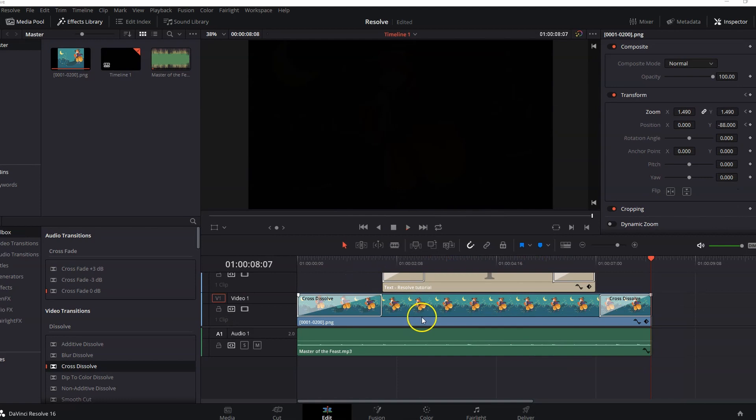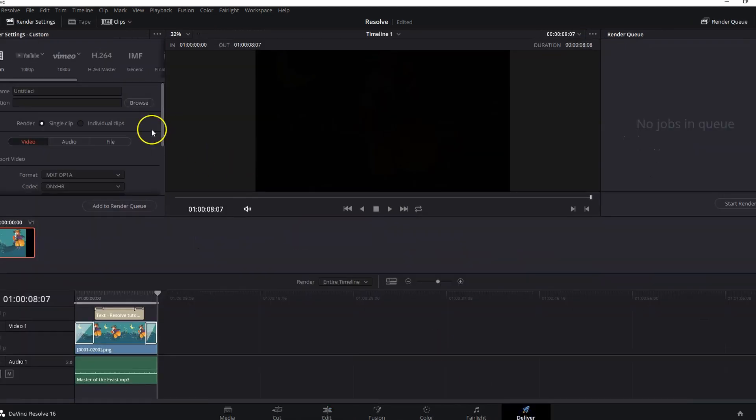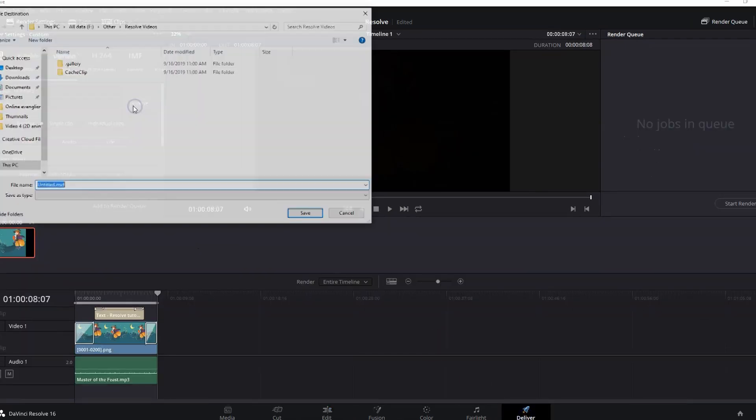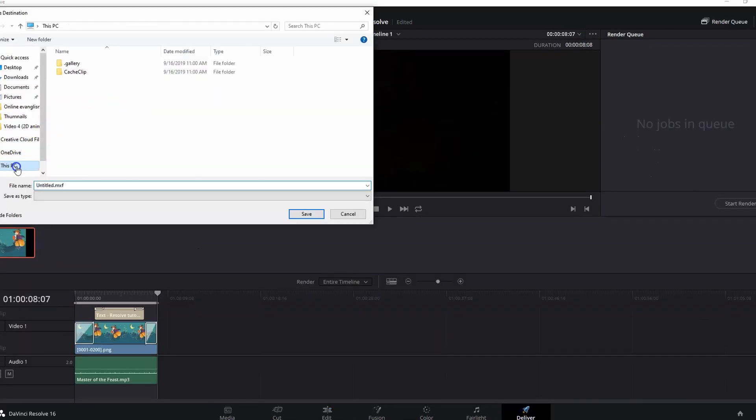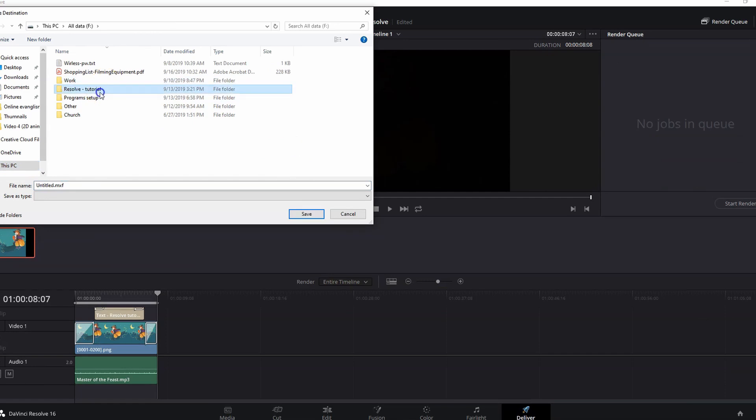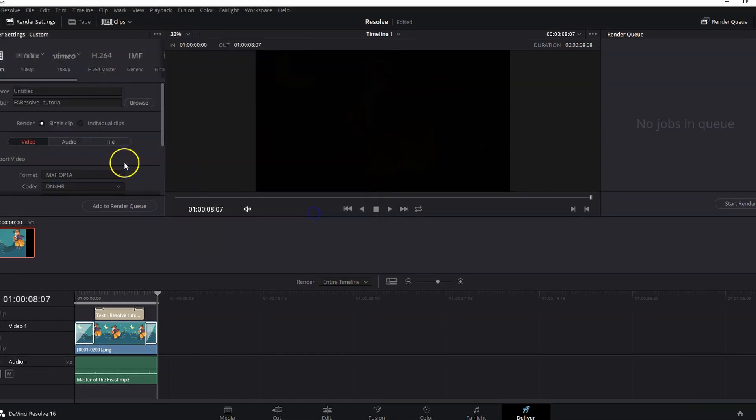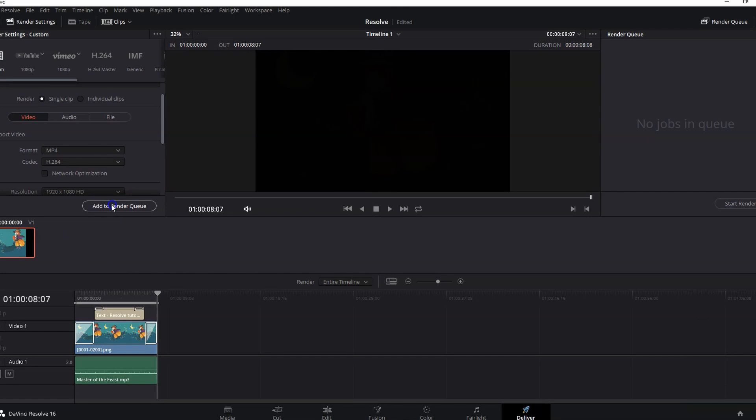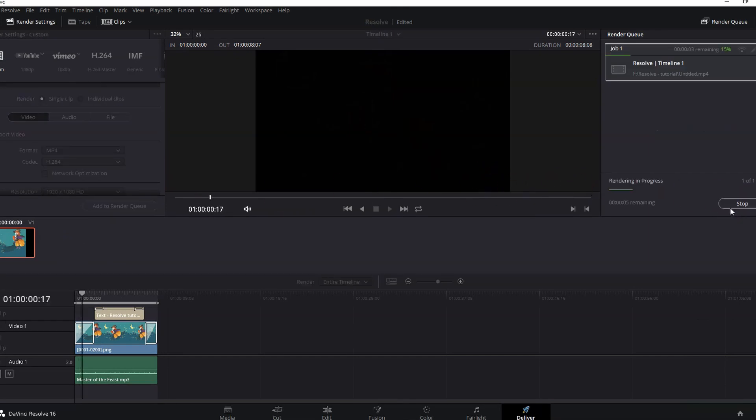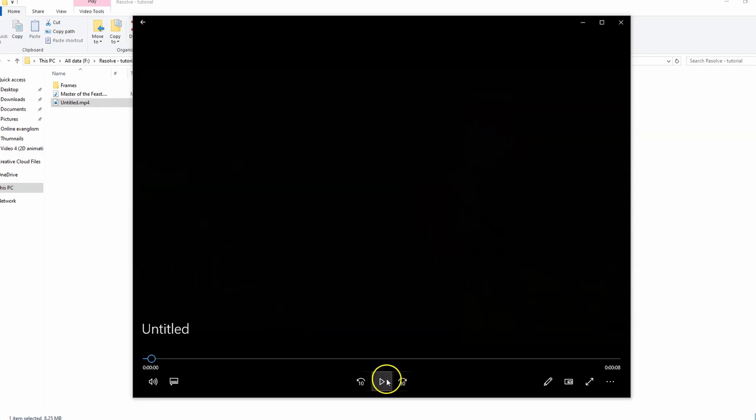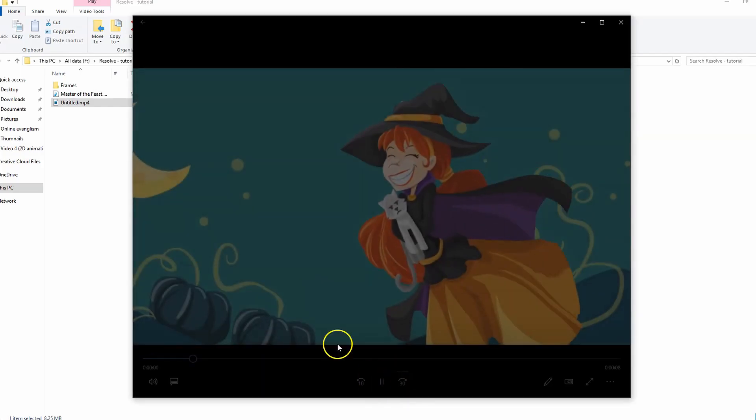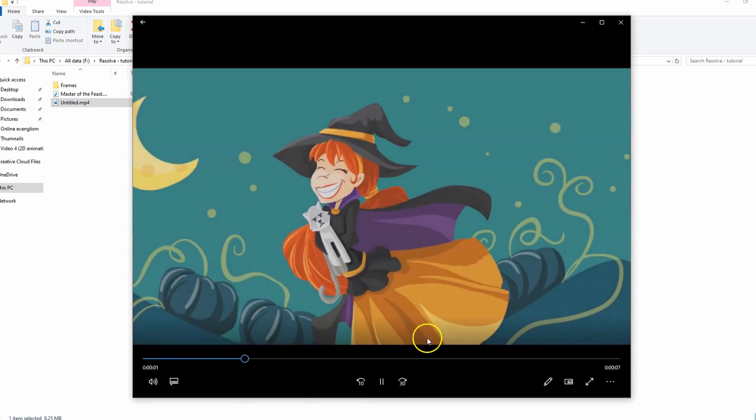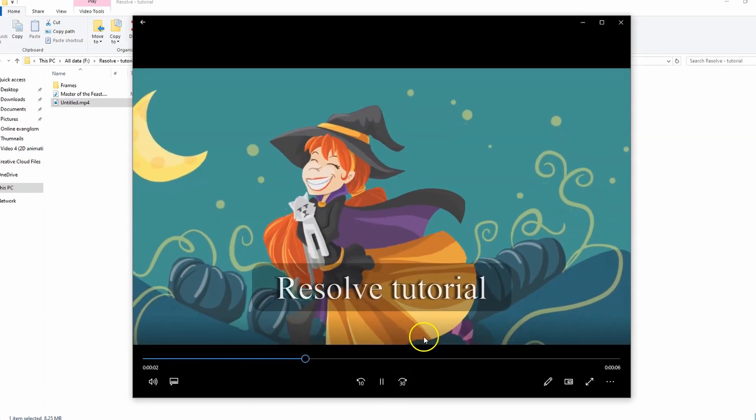So we are done with editing our video and we want to export it out. To do that go to the deliver tab and from here choose the location you want to export to. Change the format from here. Then click add to render queue. Now press start render. Wait a while until it's finished. Done. Now you have your video in the format that you want.